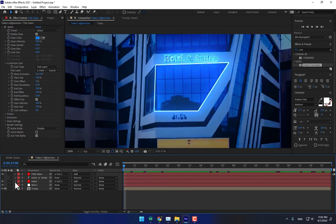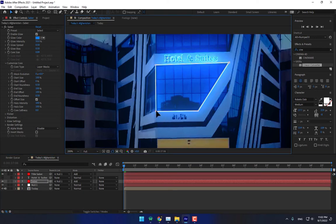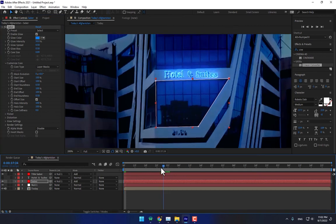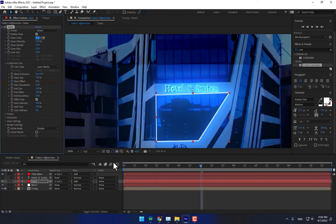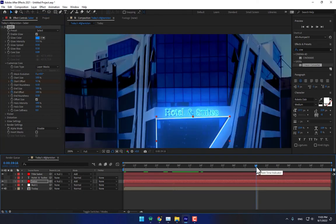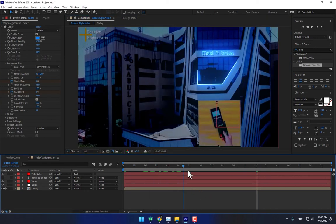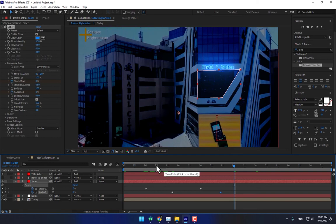You can animate the saber line. Select the layer, move it a little bit up, and animate the Start Offset — set a stopwatch keyframe here. Go to frame 16. Now set the End Offset — change it to zero at this point. Play now, then press U to see all keyframes. Play again.